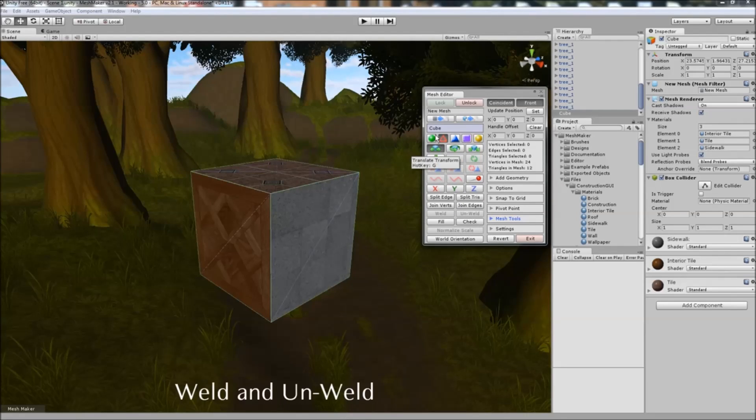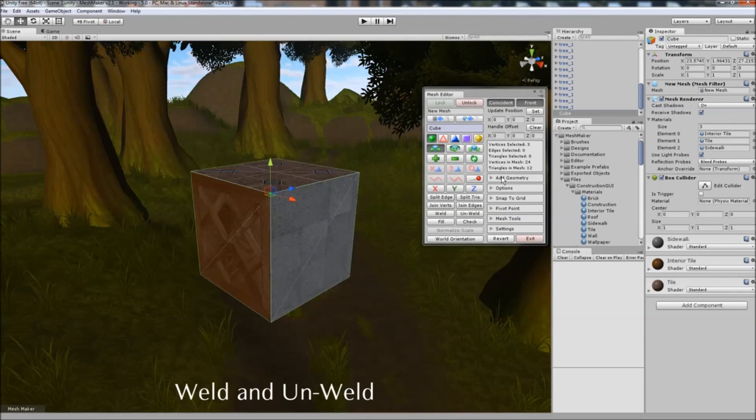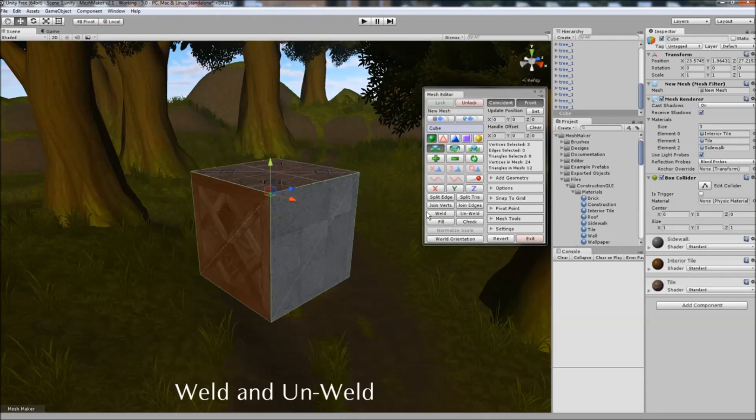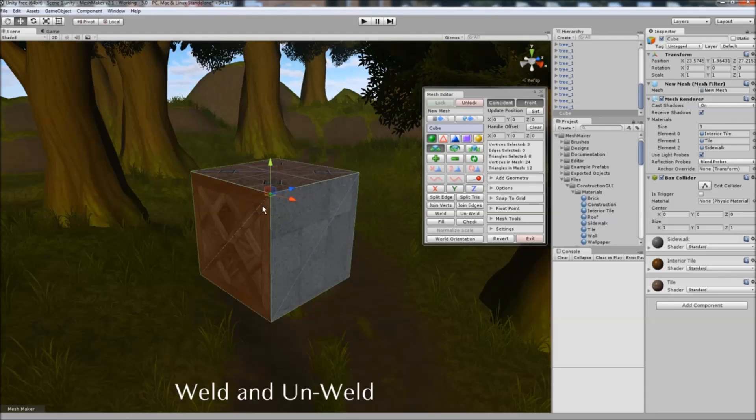When using the weld feature, it's important to remember that where there was originally three vertices, there's also three normals, three UV coordinates, and if you weld them together you're generally not going to get a good result.